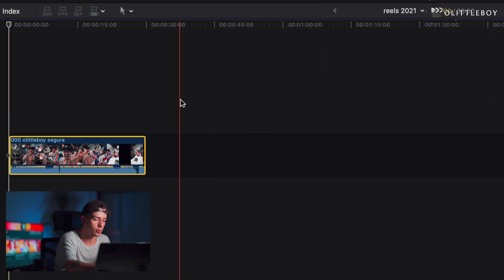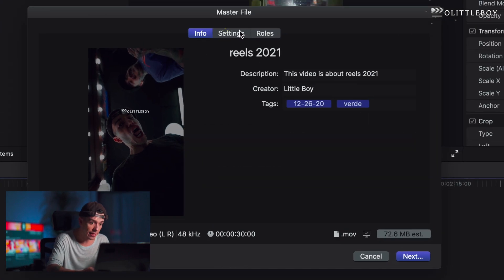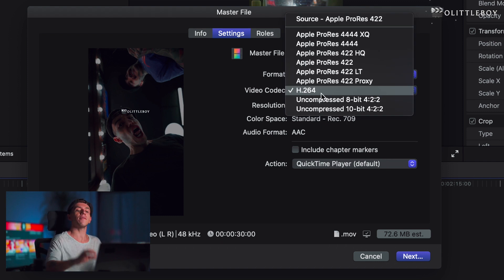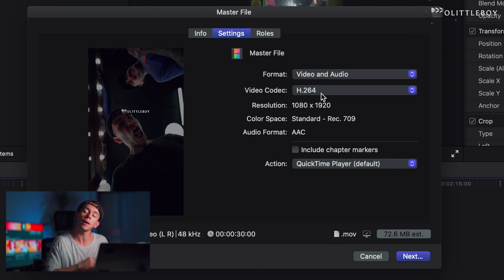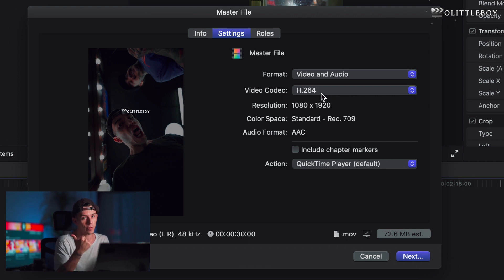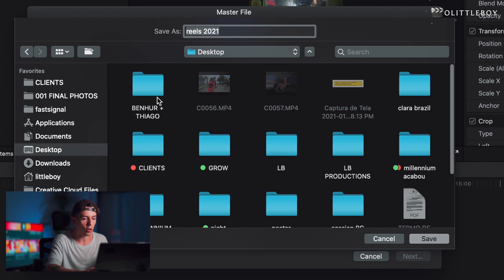All you're gonna do is Command+A and Command+E to export. In the settings, go to video and audio. In the video codec, make sure you have H.264, because this is gonna be the best compact file for your Instagram. You're gonna do all the work here so you don't lose quality. Then press Next, go to Save, and do whatever you need to do.